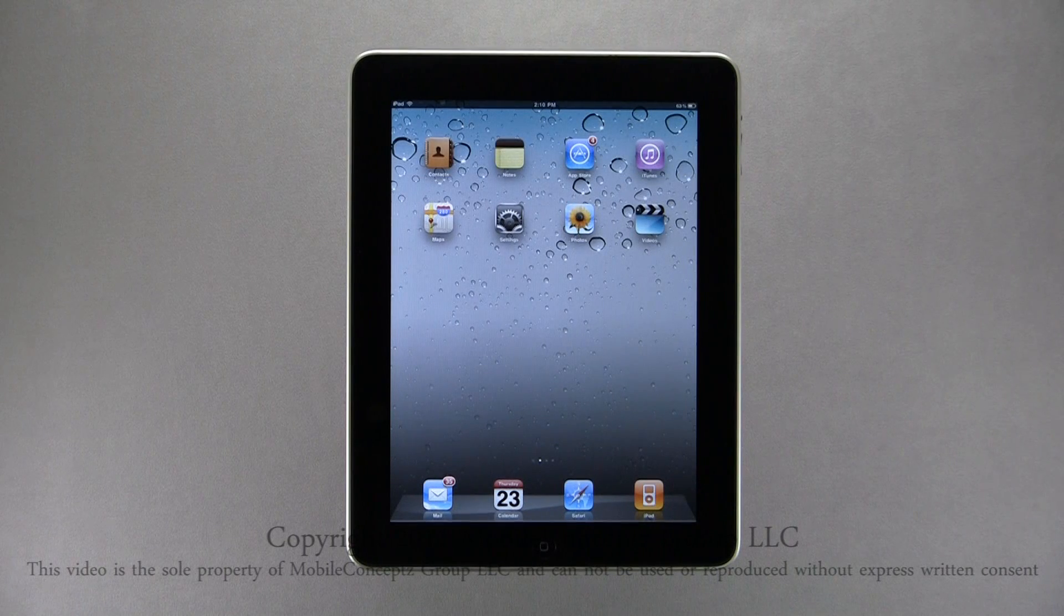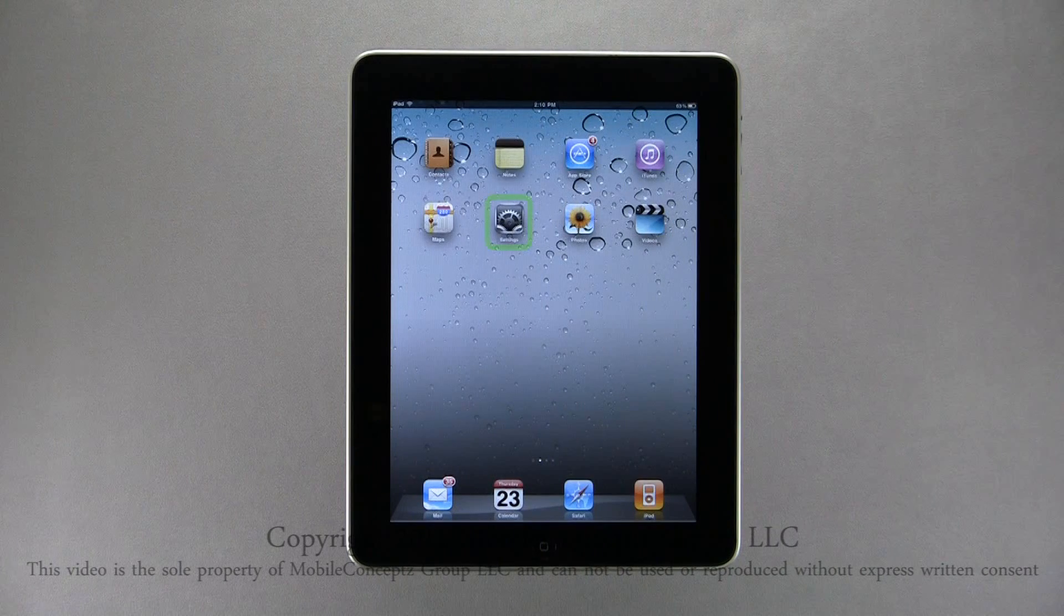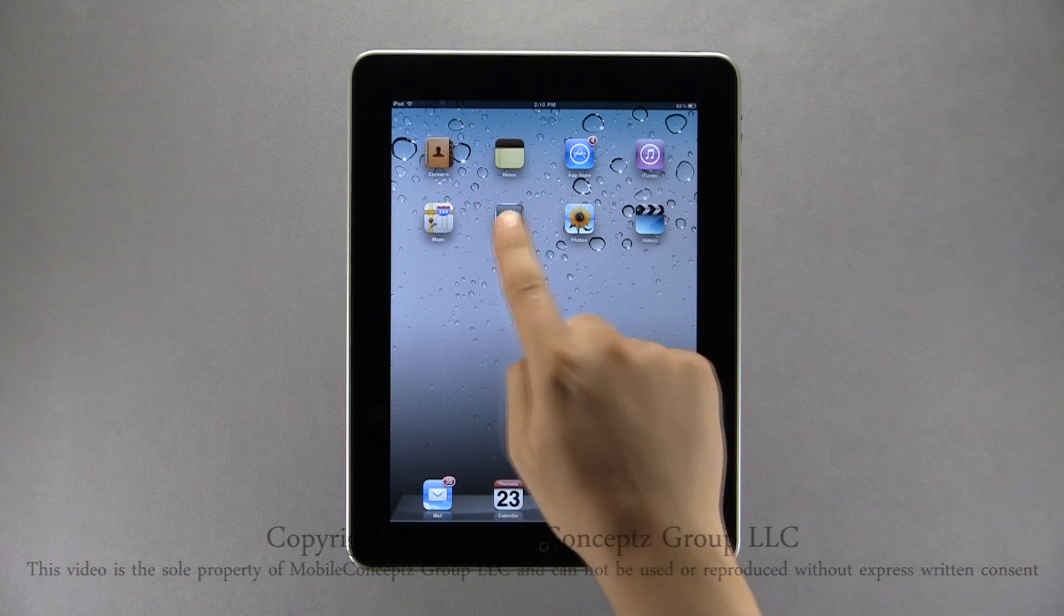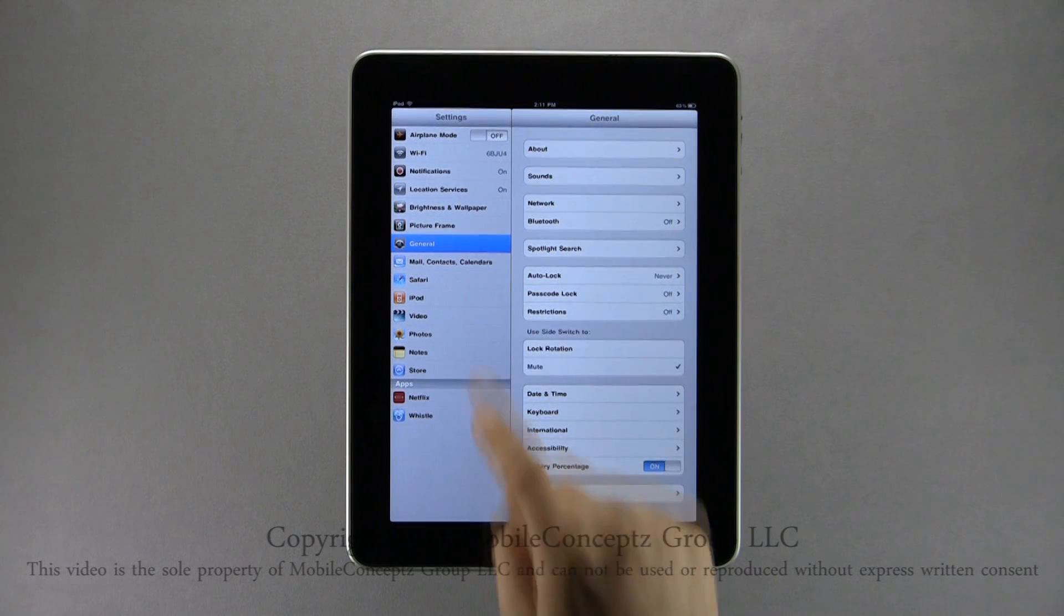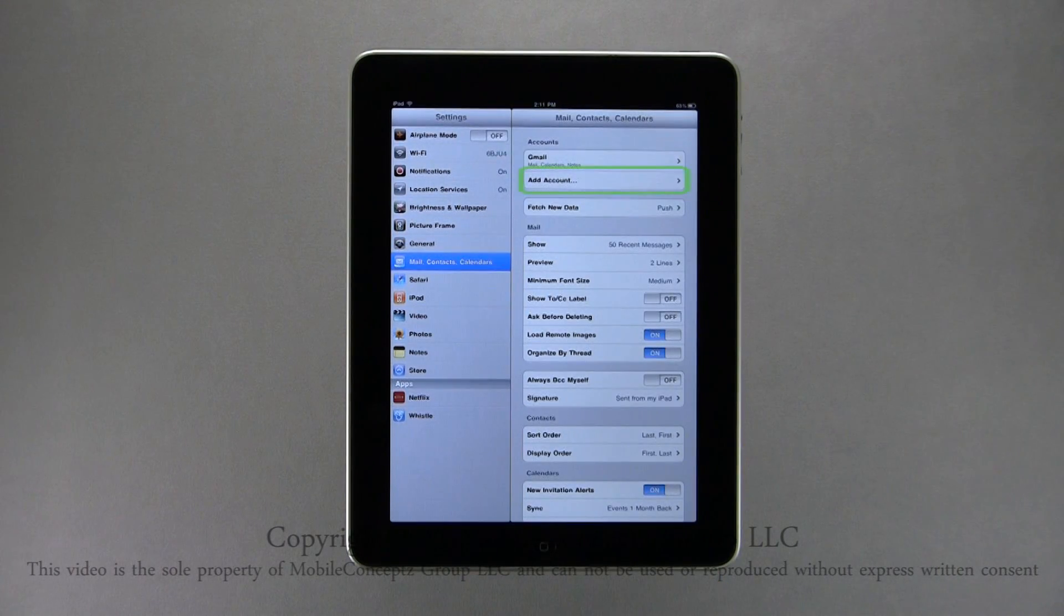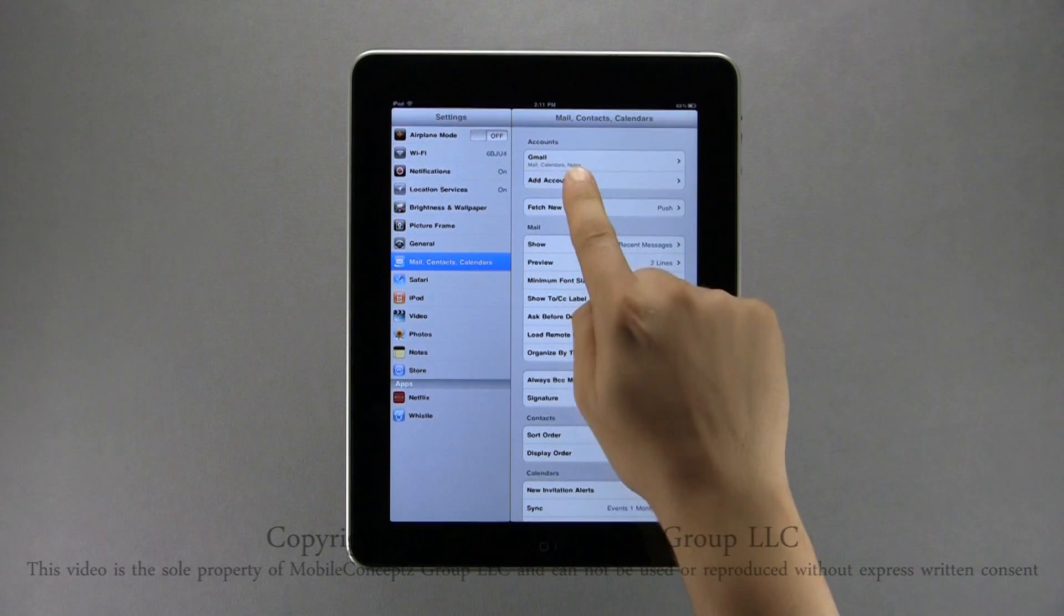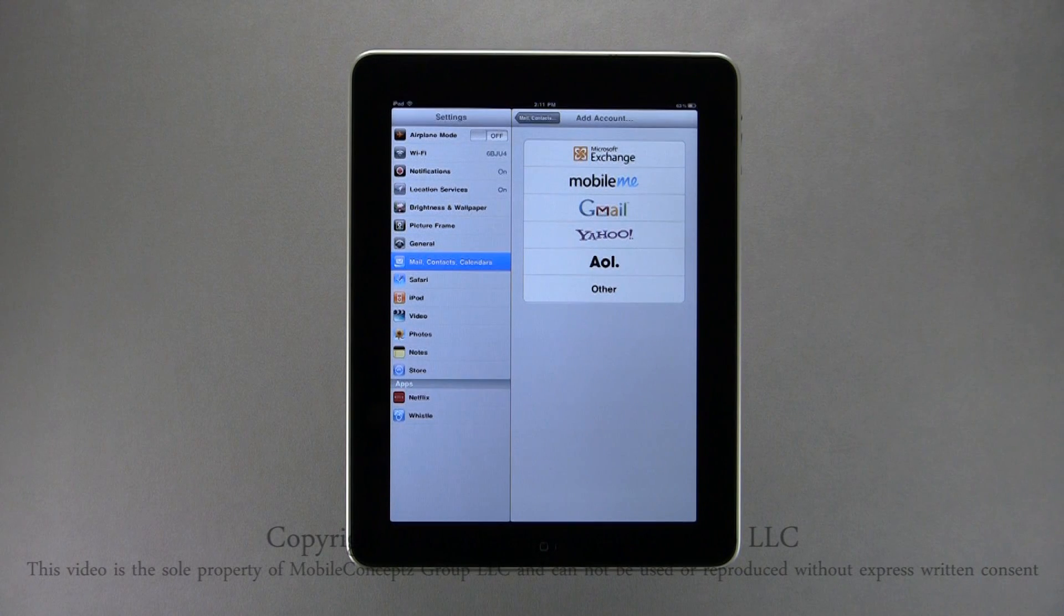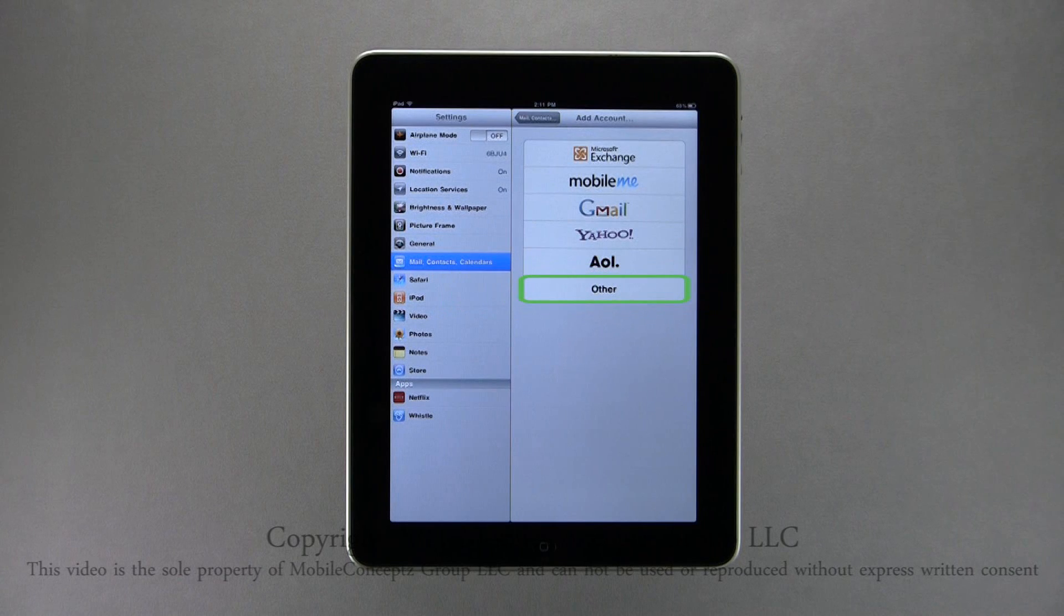If you already have an email account set up on your device, you will need to access the settings menu to add additional accounts. Here, select mail, contacts, and calendar settings. To add an account, tap add account near the top of the screen, and this will open the same page as before with different account options. To add an account not listed here, select other.